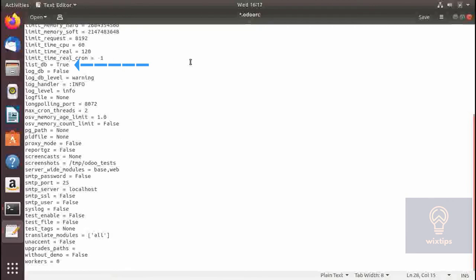list_db, if set to false, will disable the database manager so you will not be able to select databases. I recommend setting it to true. If you wish to disable the database selection I recommend using an app from the Odoo app store — the one I recommend is 'Disable Database Manager' by Open Inside, which does a pretty decent job.